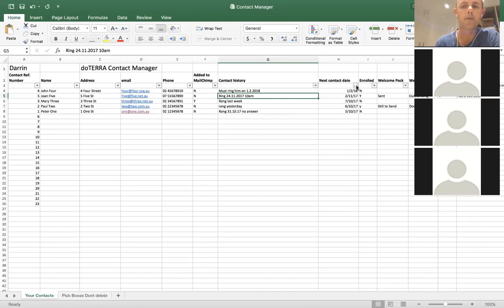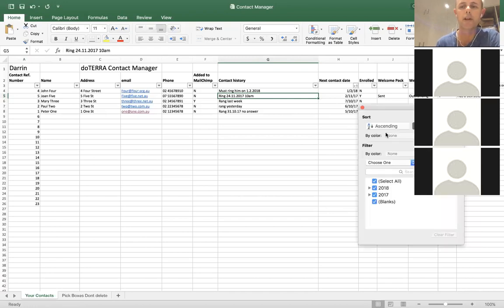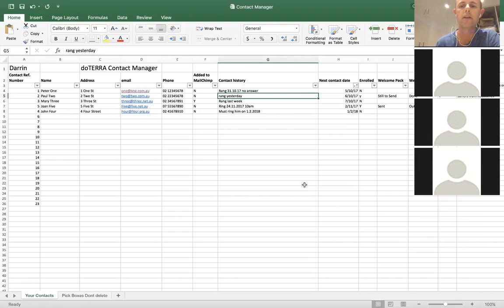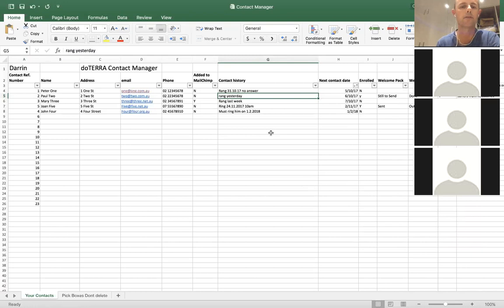You can change the order back to ascending, or change any of the other filters to find the next person you need to contact.